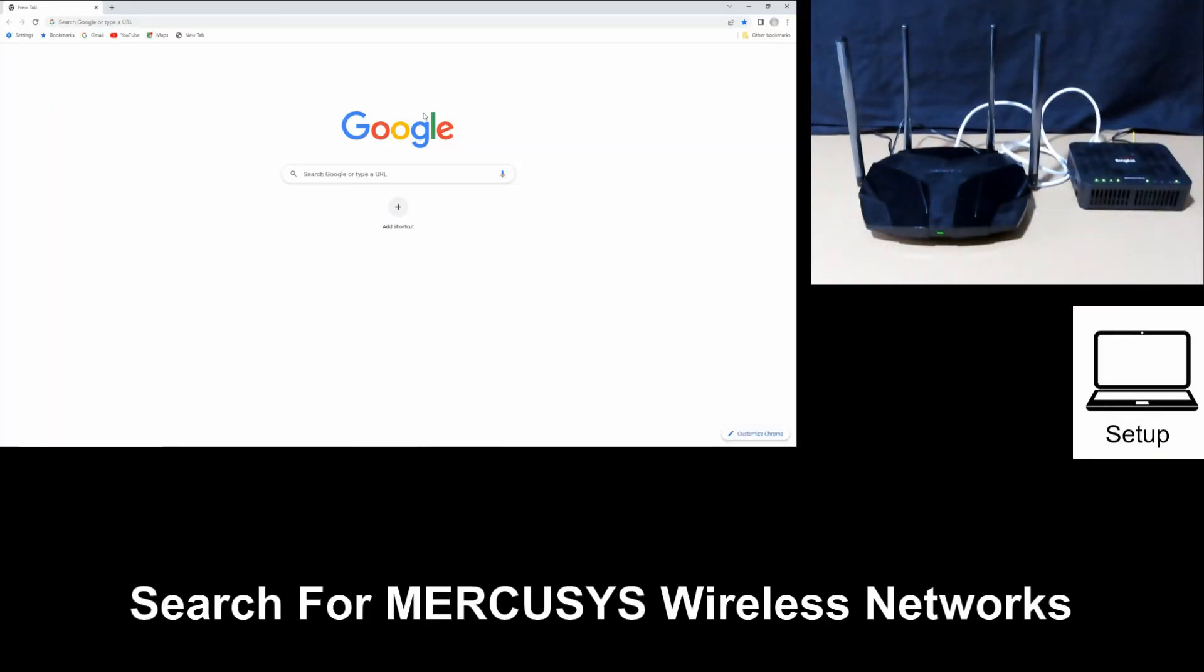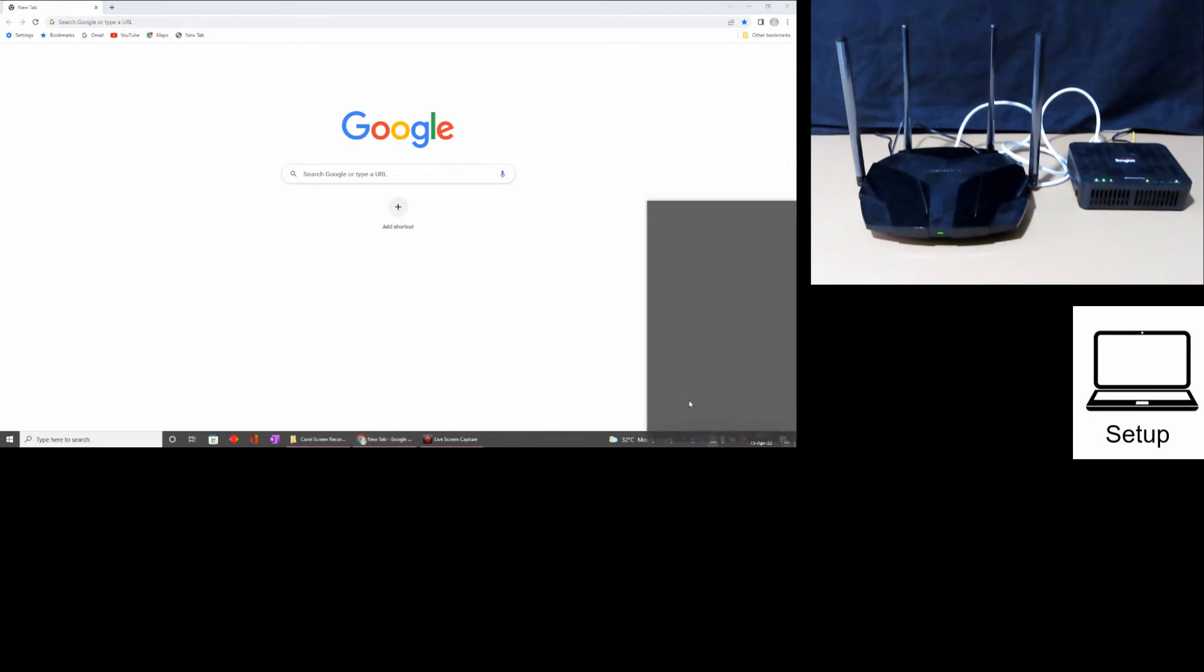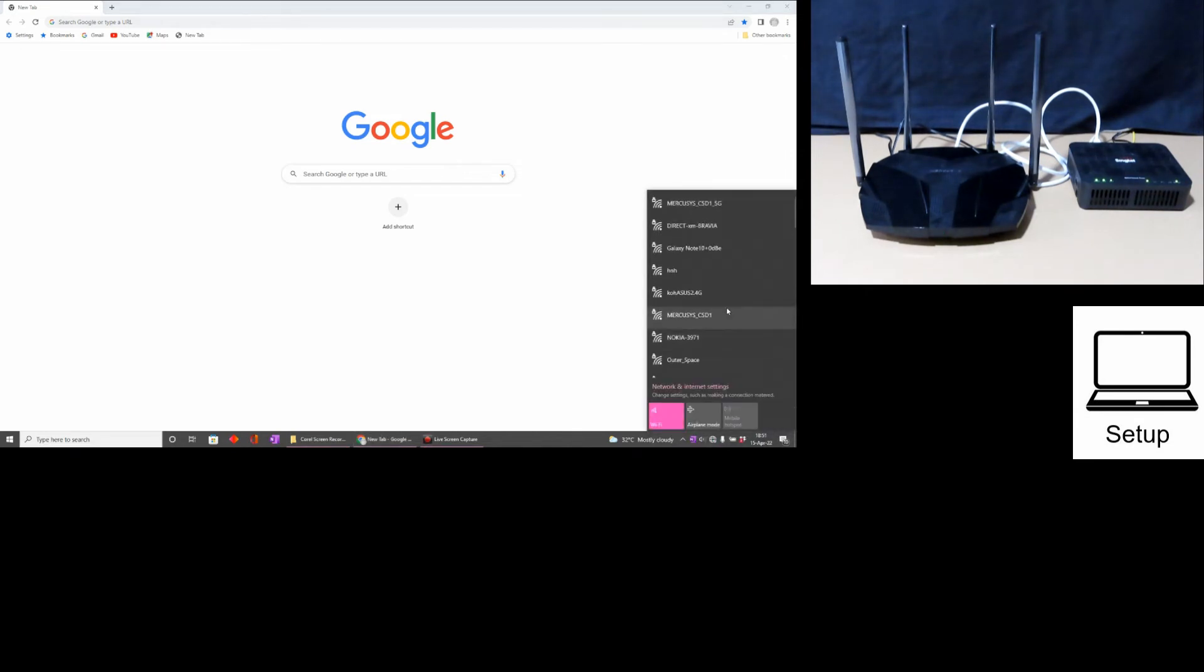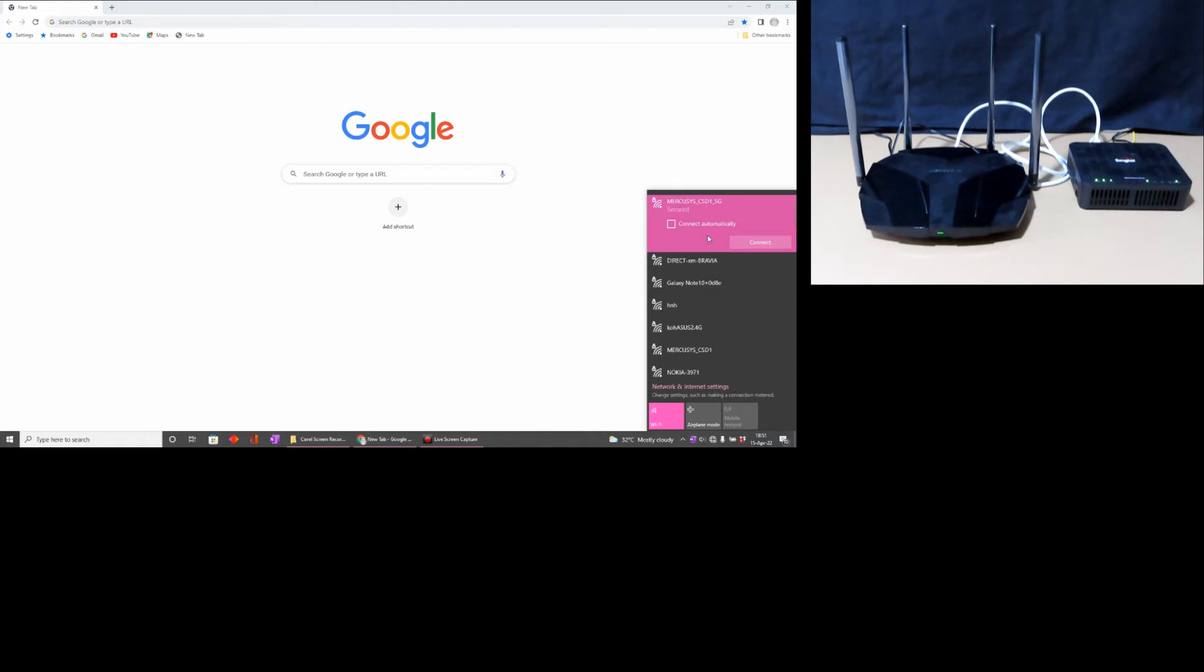On the computer, do a search for wireless network. You can see Mercusys is one of the wireless networks. We'll select 5G. Let's connect.